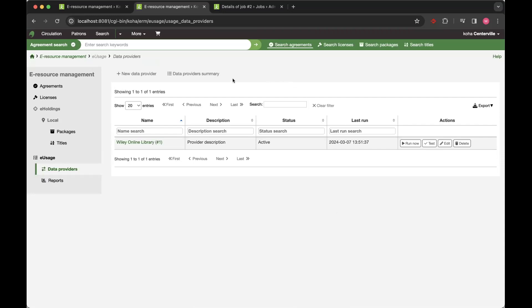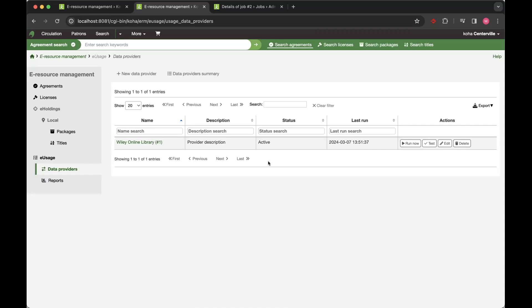You are able to link directly to the SUSHI reports or the counter reports that are released via the SUSHI API from different providers. So each provider that you set up, you can run harvests either manually or via cron job. So you can just set it to run in the background every month or every few weeks, whatever you wanted to do. And it will go out and harvest all the data that you'd normally retrieve in counter report form from different providers.